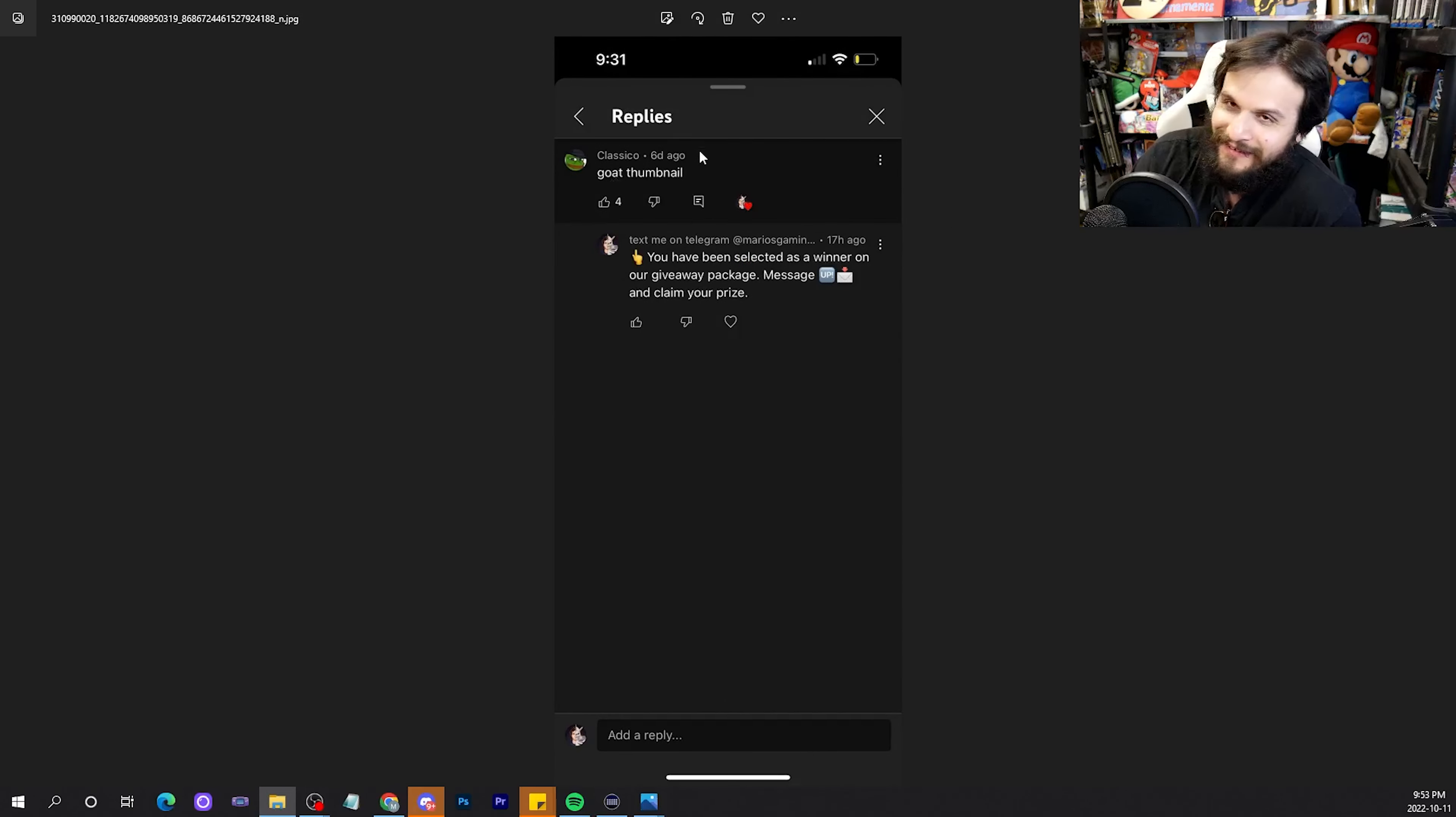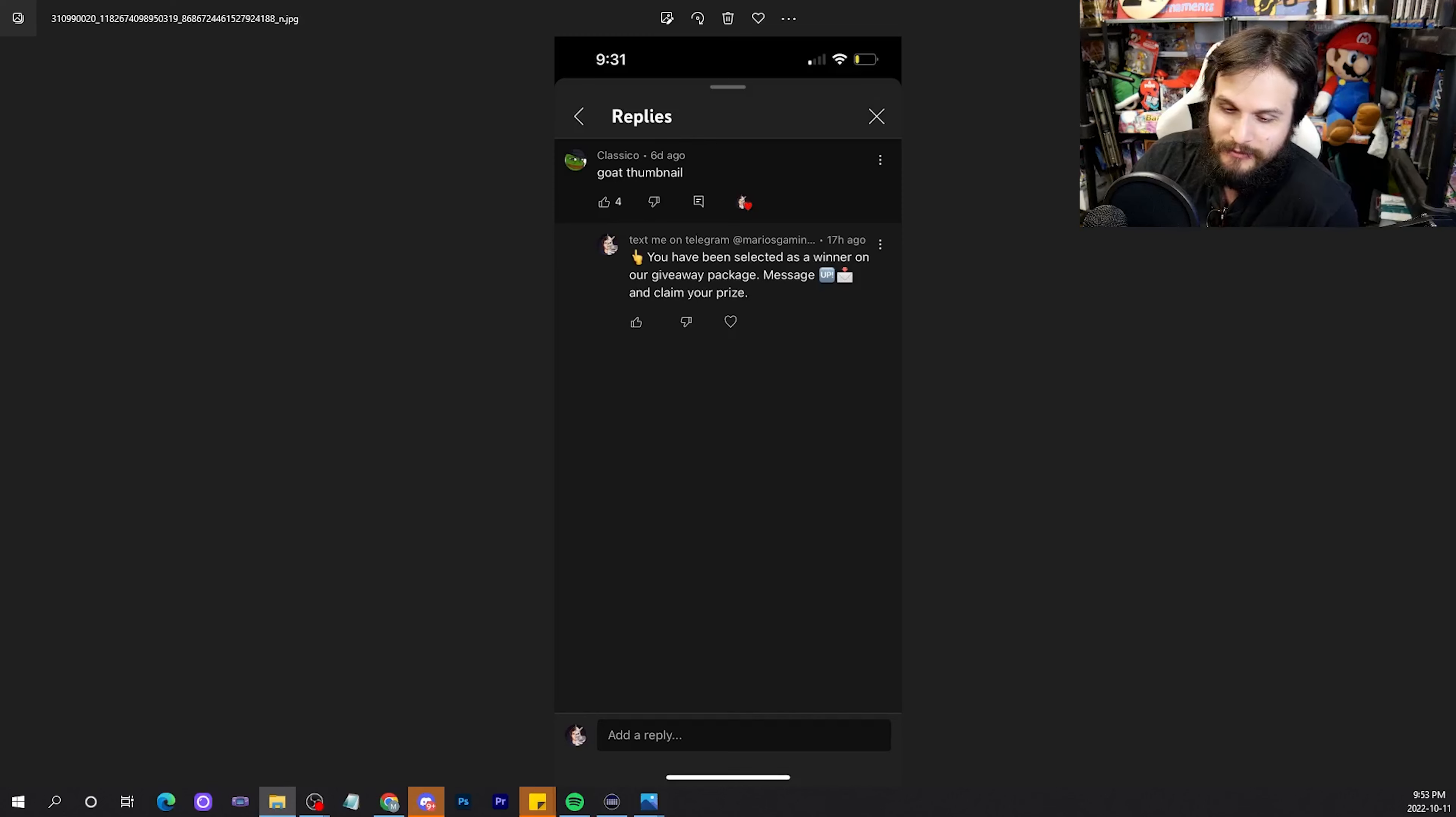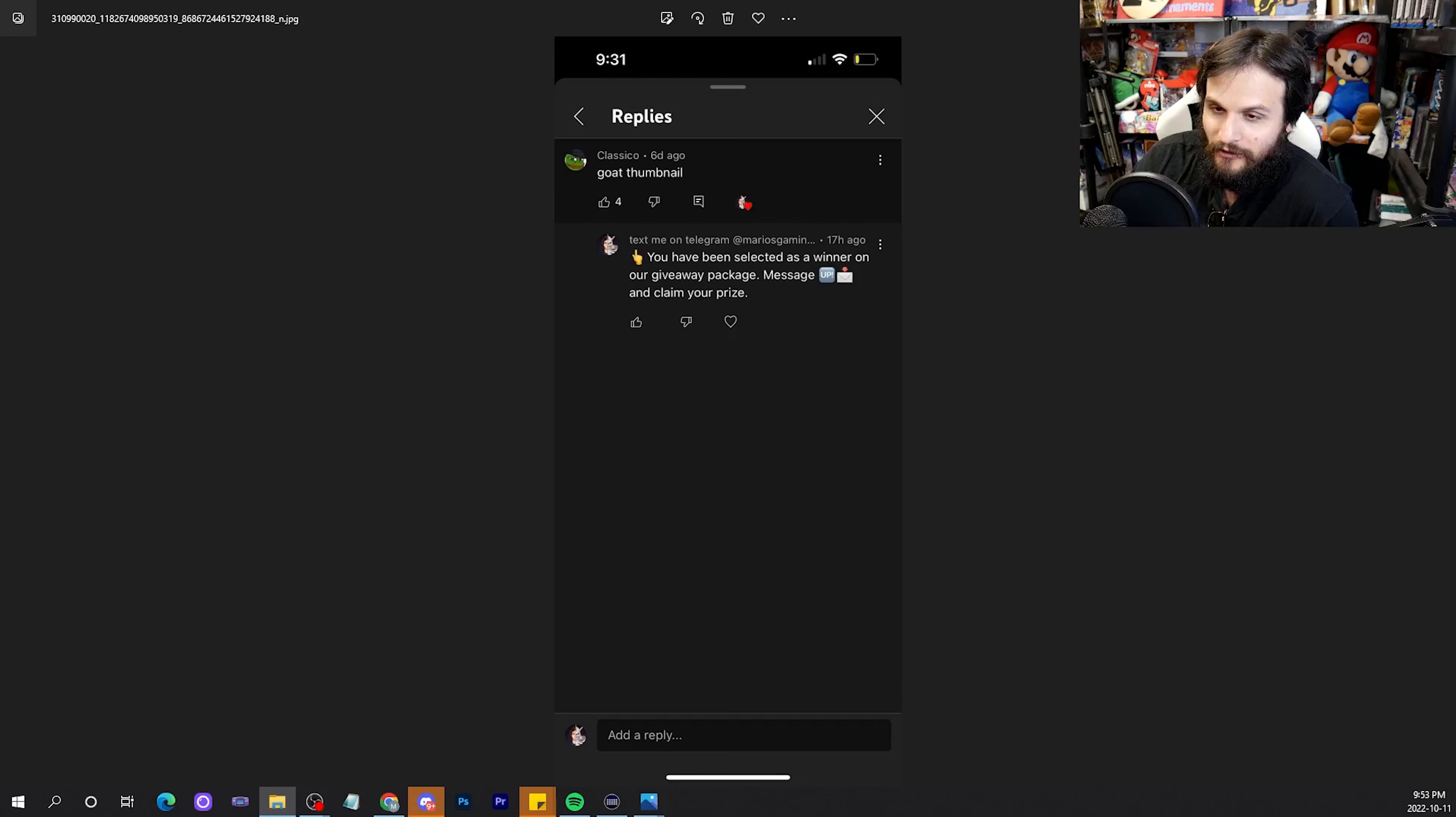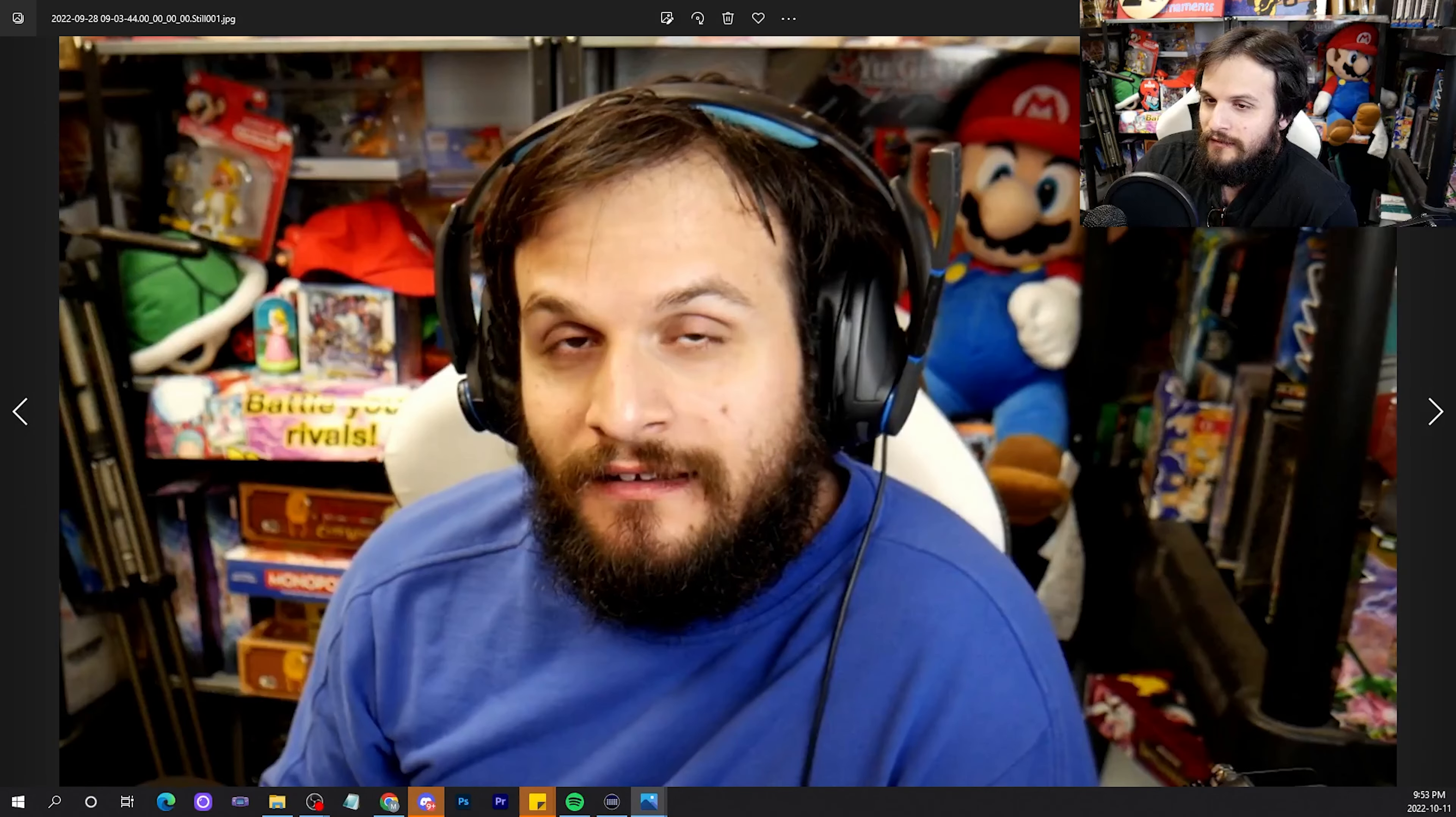Goat Thumbnail. Sometimes I make some very funny thumbnails. Let me see if I can find the thumbnail that this was in response to. That was the thumbnail. This is the goat thumbnail, by the way.